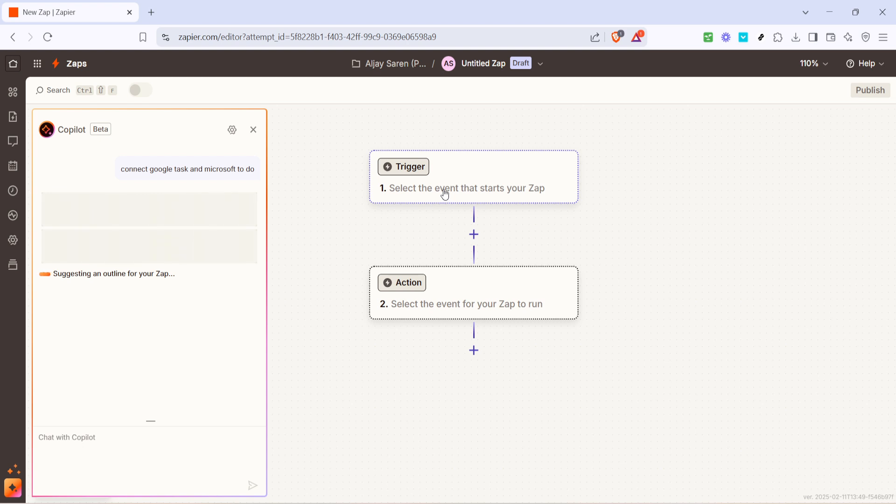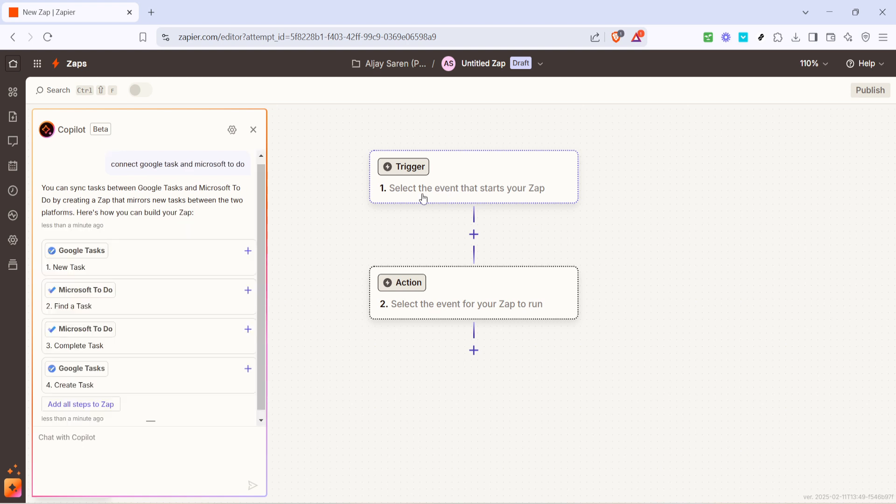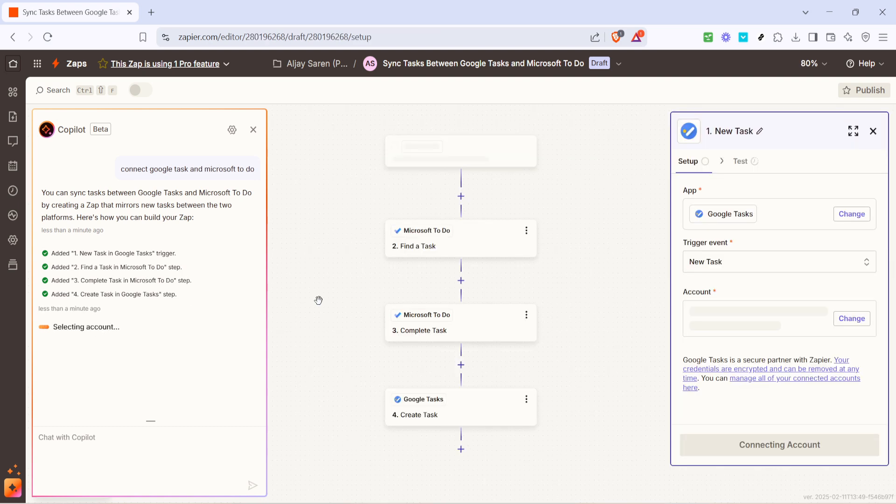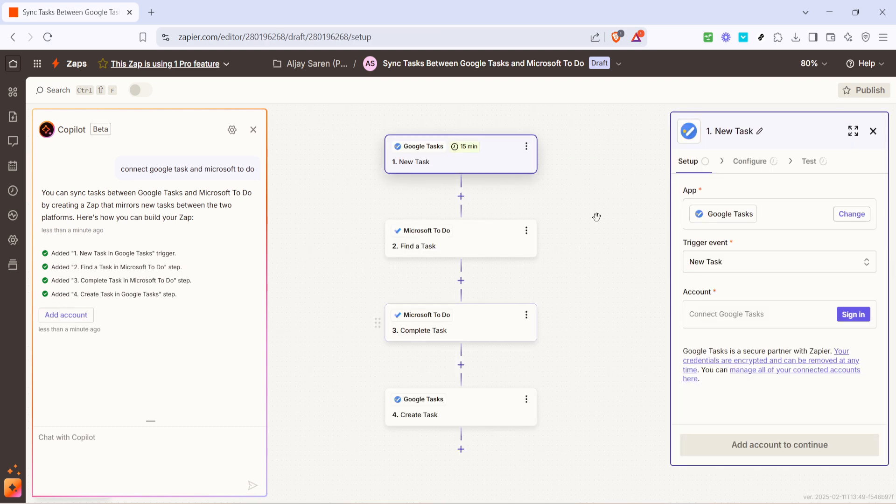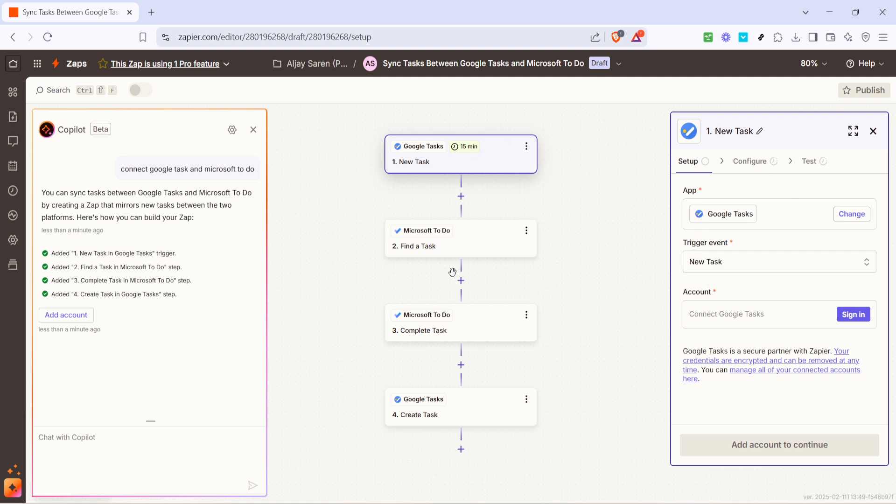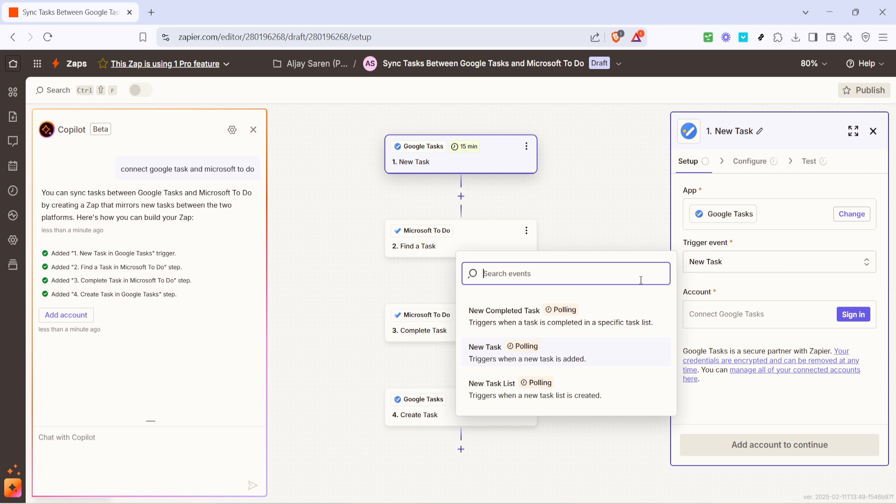The next step is to define the trigger event. A trigger event is essentially the action in Google Tasks that will set off the workflow you're creating. So select the appropriate trigger here. After selecting your trigger, you'll need to sign into your Google account securely. This allows Zapier access to read your tasks and set them up for transfer to Microsoft To Do.